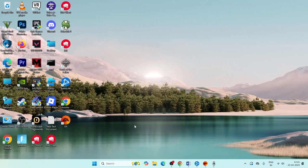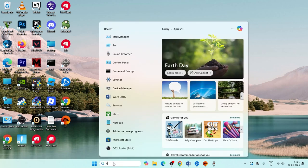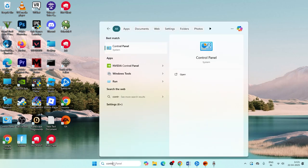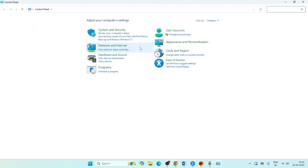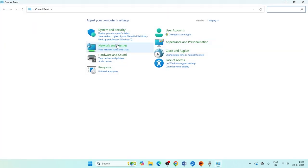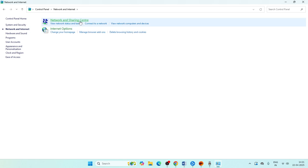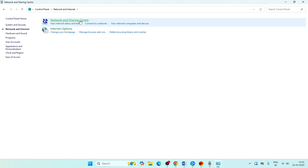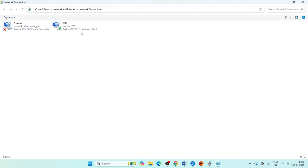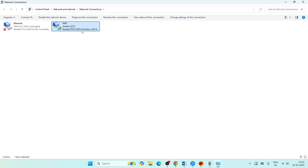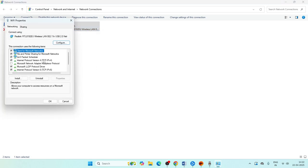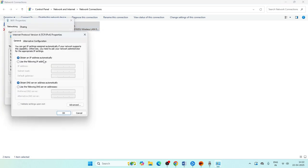Next, search for Control Panel and open it. Go to Network and Internet, then Network and Sharing Center, then click on Change Adapter Settings. Right-click on your Wi-Fi adapter and go to Properties.